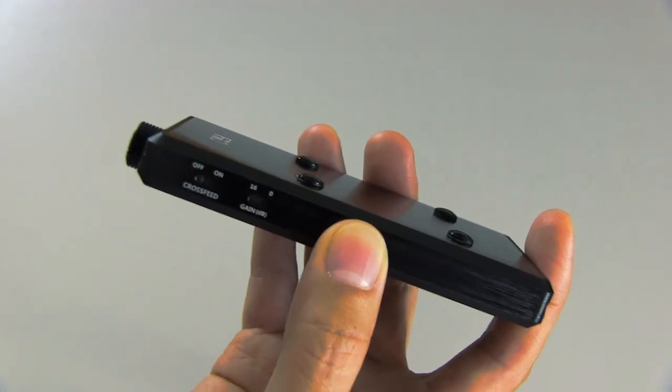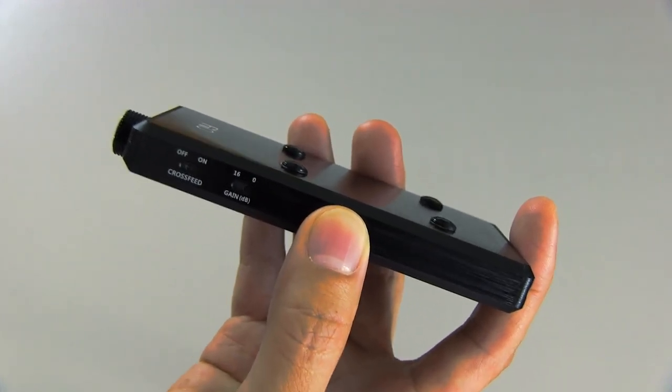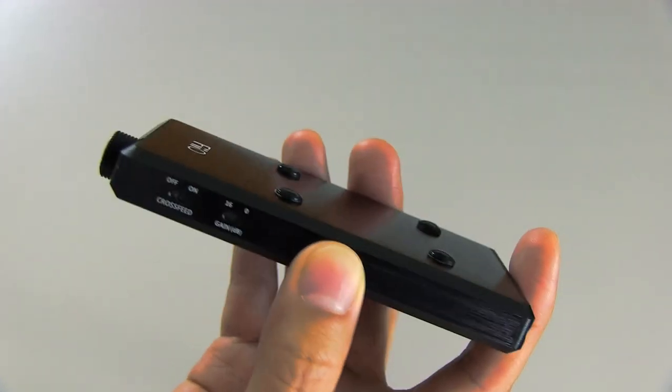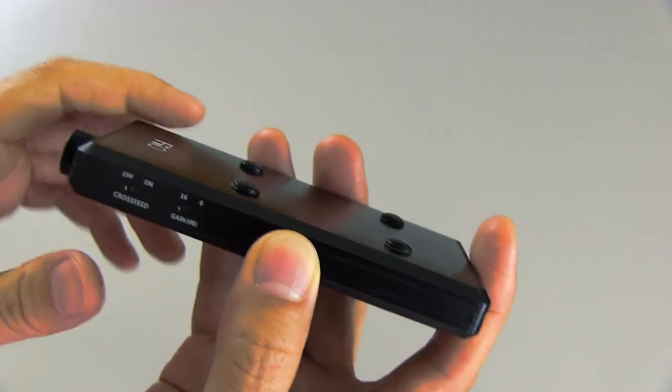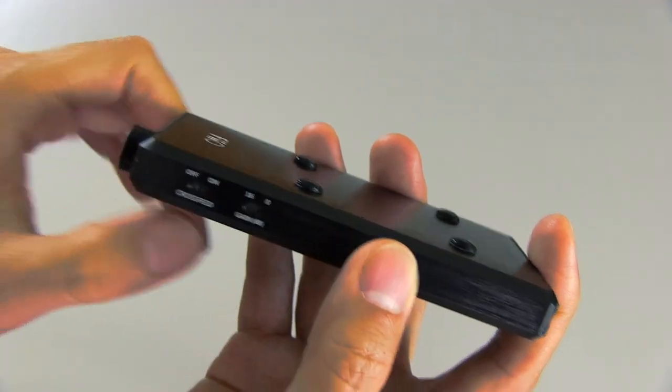A lot of times, the gain switches add a lot of noise, but not the case with this. So pretty impressive there.